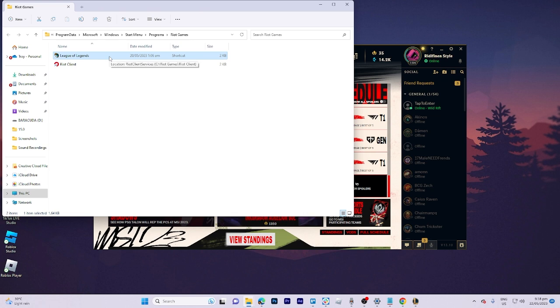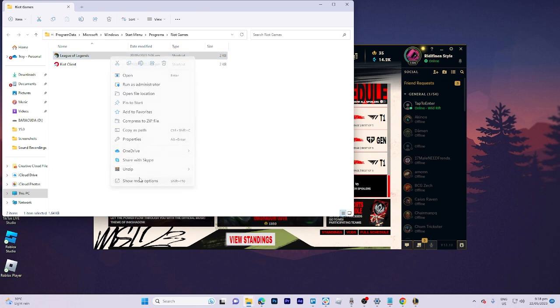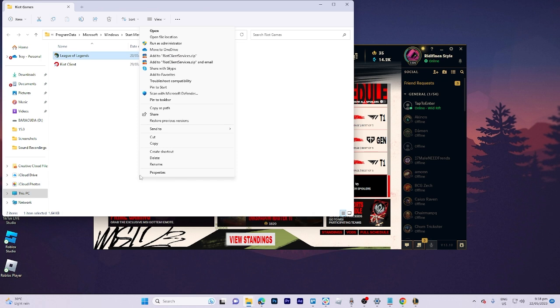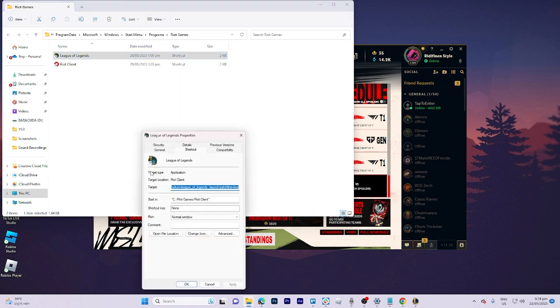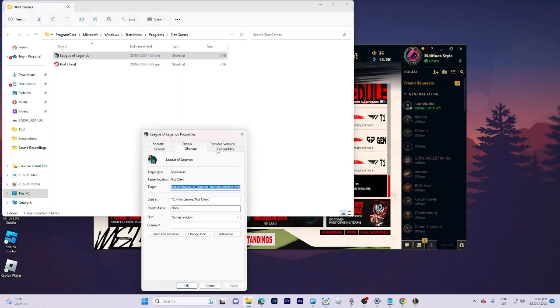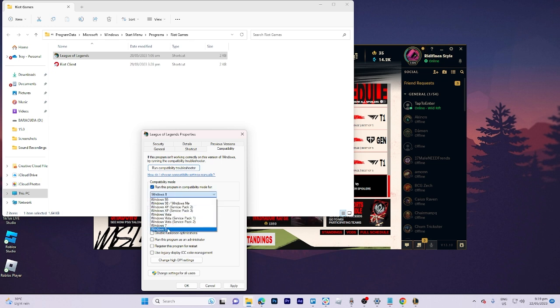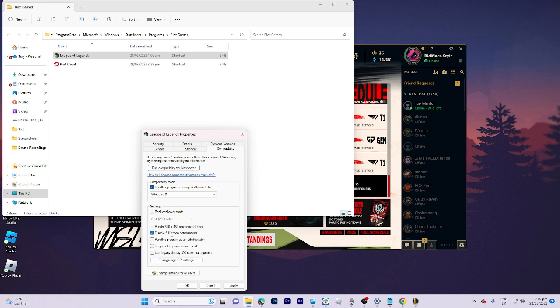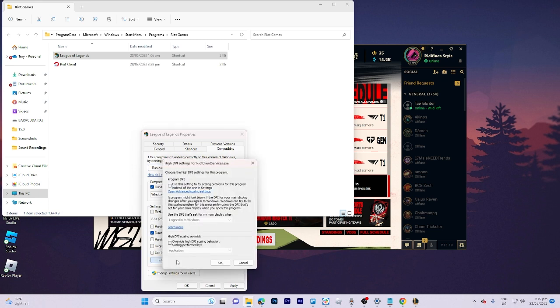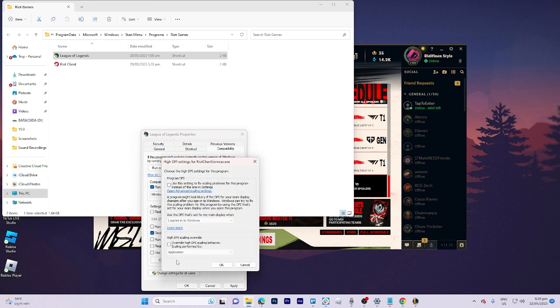Once there, right click on League of Legends, display more options, properties, and compatibility. Make sure this software is running as compatible as Windows 8. Disable fullscreen optimizations, then change high DPI settings to override high DPI and click OK.